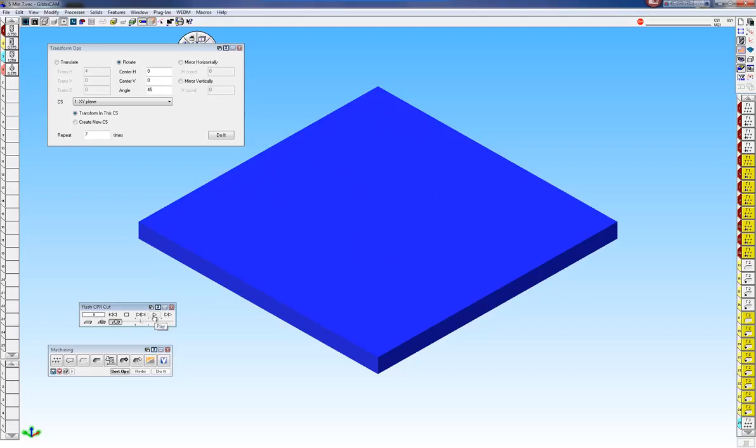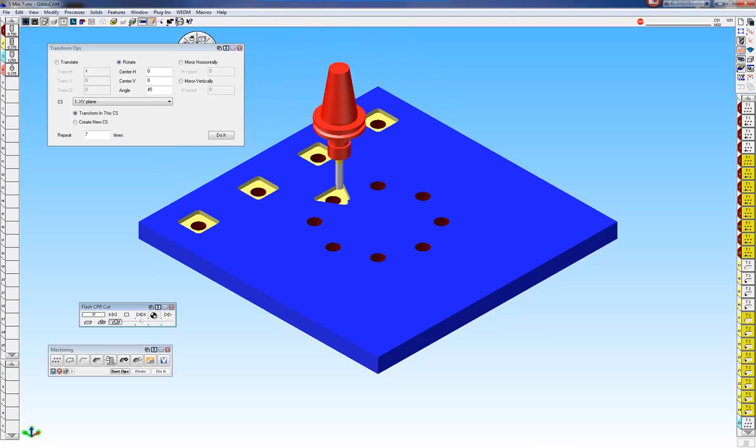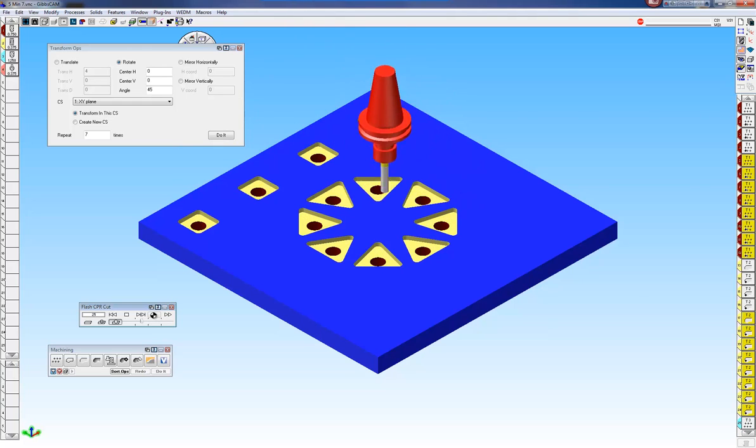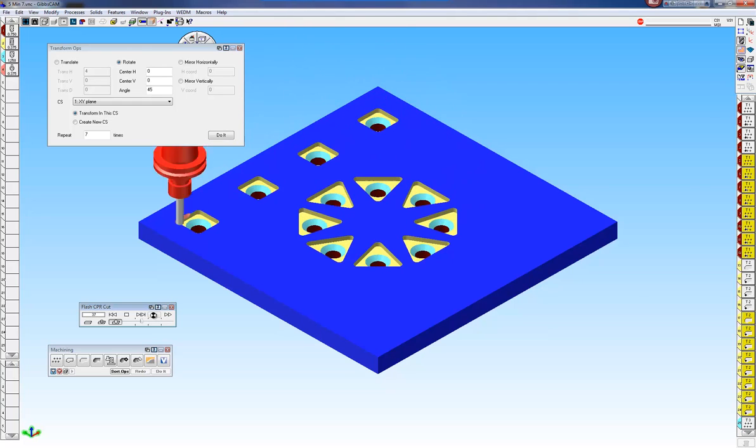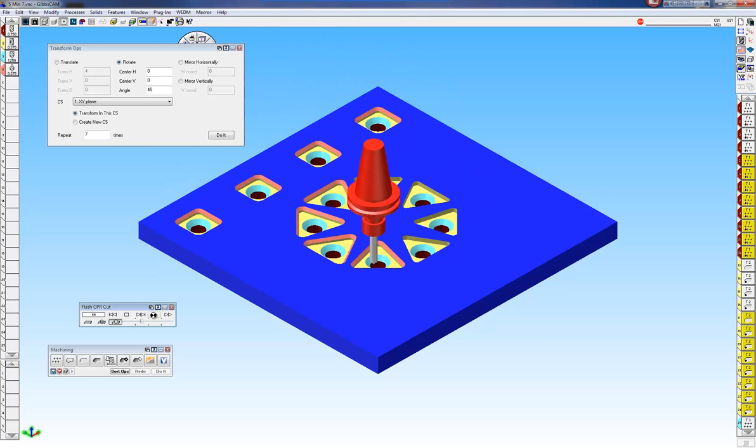Now our tool path will be much more efficient. You can see we're doing each instance with the same tool before we change the next tool.